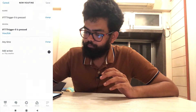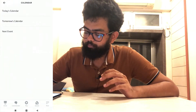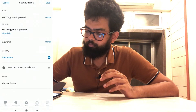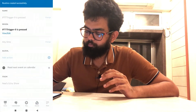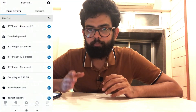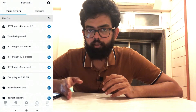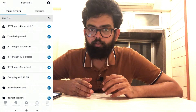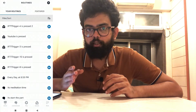Select Trigger 9 and save. Then click Add Actions and select Calendar, then Next Event. Click Next and Save. Set the device to Echo Show. Now, 15 minutes prior to my next event, IFTTT will trigger the MKZNC Trigger 9, and that will trigger the Alexa routine to show me my next event.